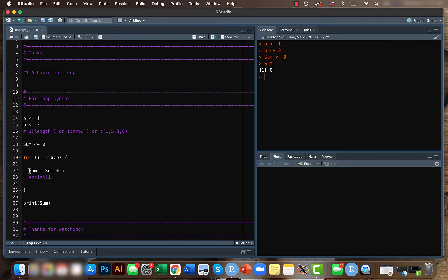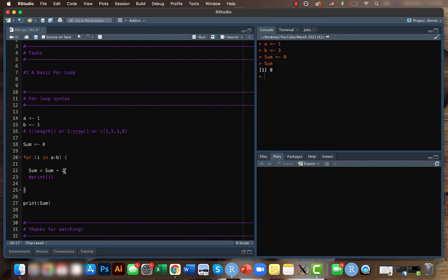So we want to do sum equals sum plus i, which means that the sum is zero. And if the value of i is one, two or three, we want to add it. So the first time, what will be the value of i? It will be one. So when it's one, it will go inside and zero and then we have one here. So zero plus one, it's going to be one.